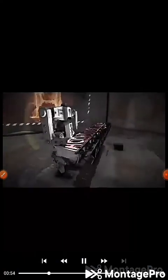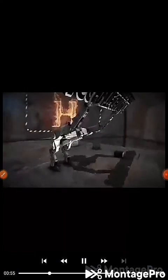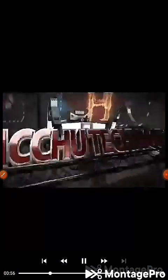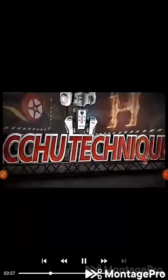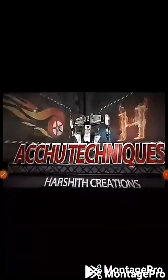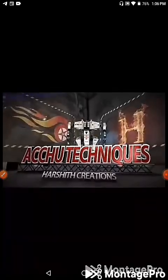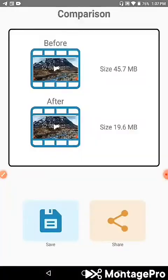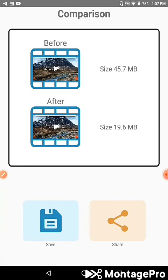As you can see from the comparison screen, the app has successfully compressed the video. It reduced the file from 45 MB to 19.6 MB. The compression took about 5 minutes and the quality is still very good.